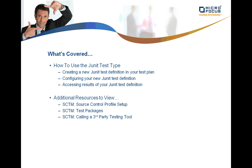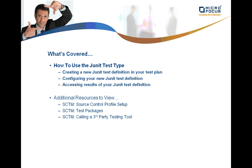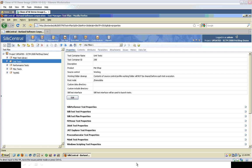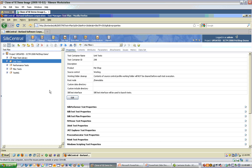Let's take a look at how to use the JUnit Test Type and configure it. Start by navigating to the test plan area of your Silk Central Test Manager project.